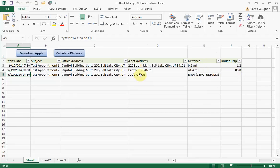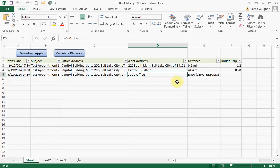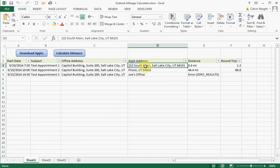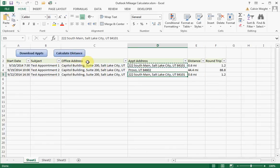Now you'll notice here — and this is actually why I've broken it up into two different buttons — because some of the addresses you'll have listed as something like 'so and so's office,' and in that case it's not going to generate your distance. But since it's in Excel, you can easily correct that and then rerun the actual calculation to get your mileage.